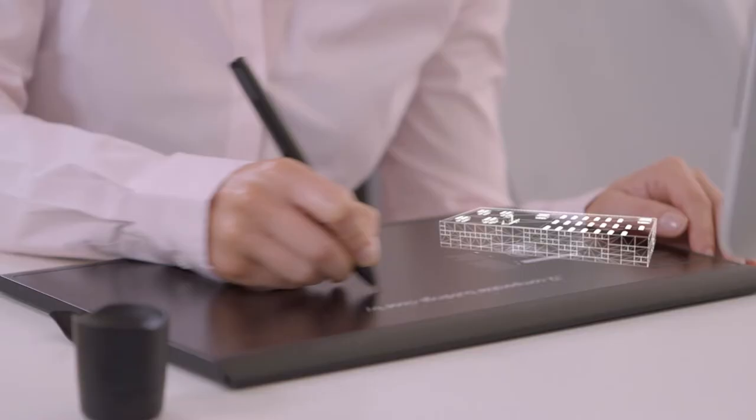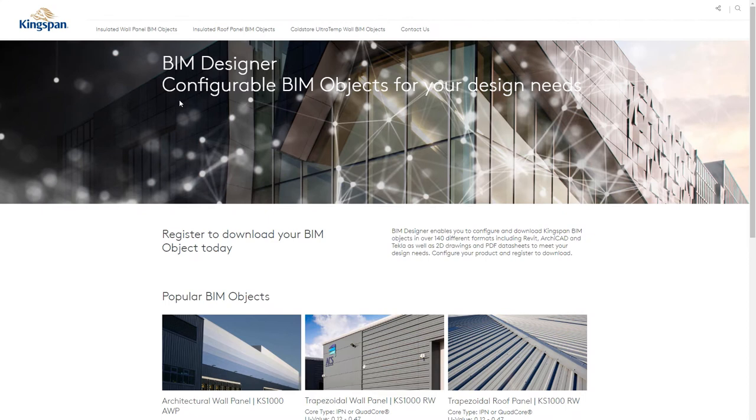Thanks to Kingspan's new BIM designer, finding the true source of manufacturer's BIM and digital content and configuring products to suit your building design requirements is now just a click away. Let's check it out.